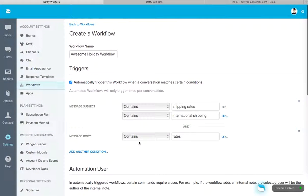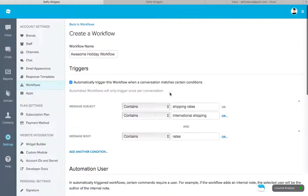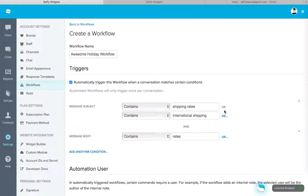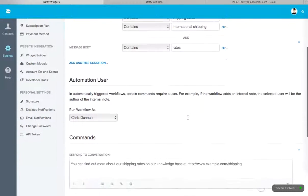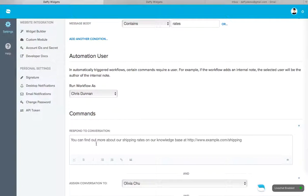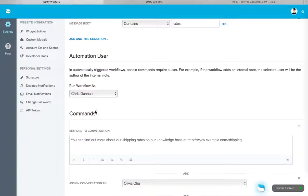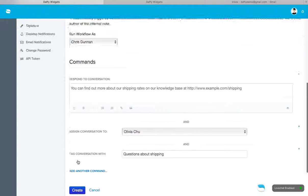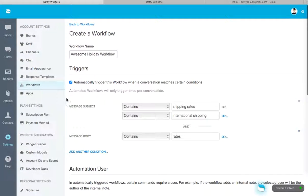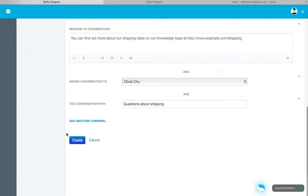Okay. Now, what's going to happen is when the customer writes in, and if the subject line contains the words shipping rates or international shipping, and the message body contains the word rates, we're going to run the workflow as Chris. Okay. So we have a command here that says someone's going to respond to the conversation immediately. So Chris is going to be the one that's going to be replying. But the conversation is going to be assigned to Olivia, and it's also going to be tagged with questions about shipping. Okay. Pretty complicated, but once you think it through, it's not too bad. And let's go ahead and click Create.